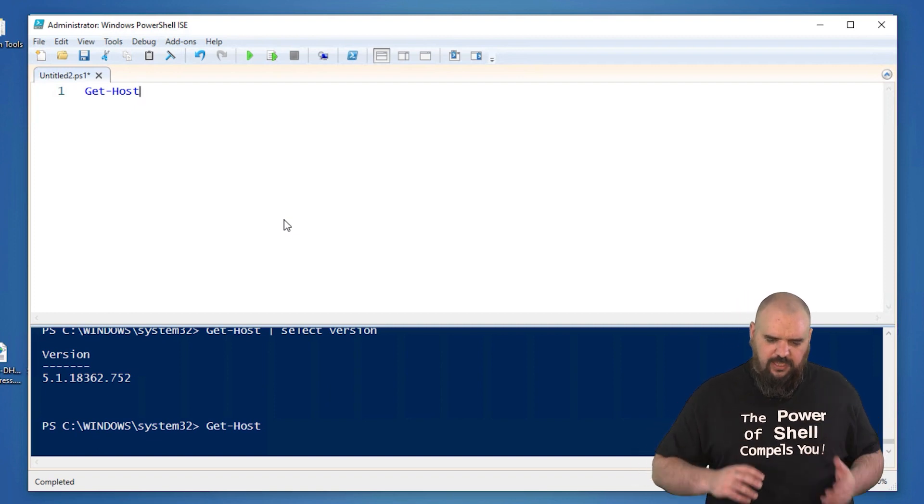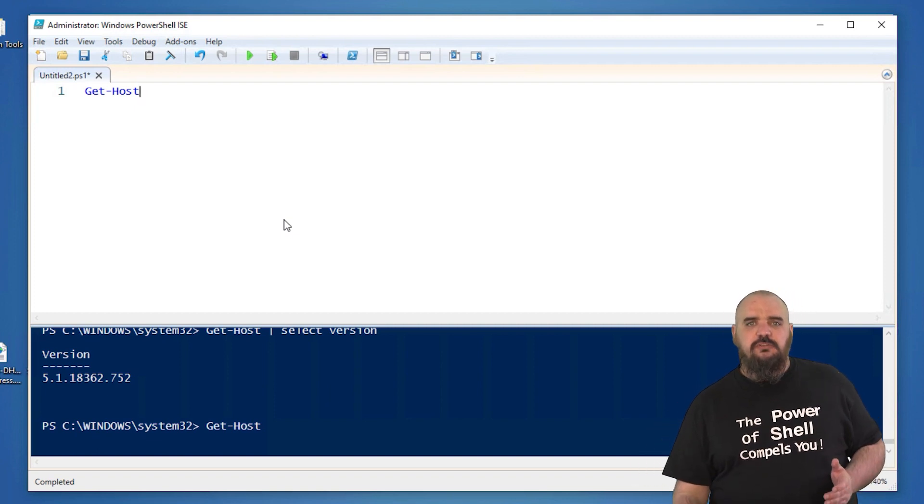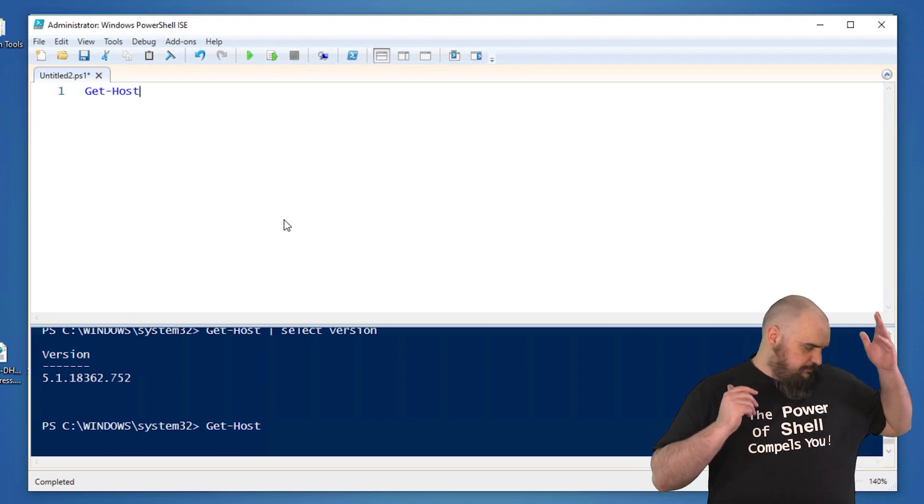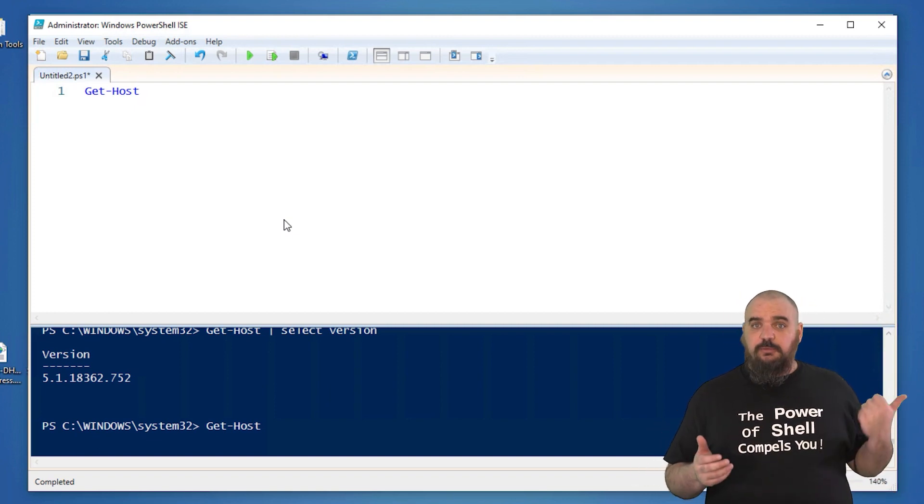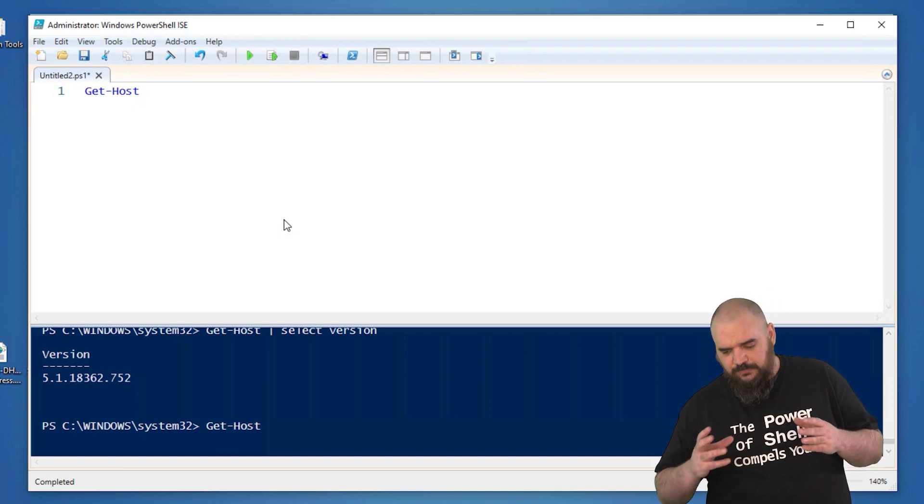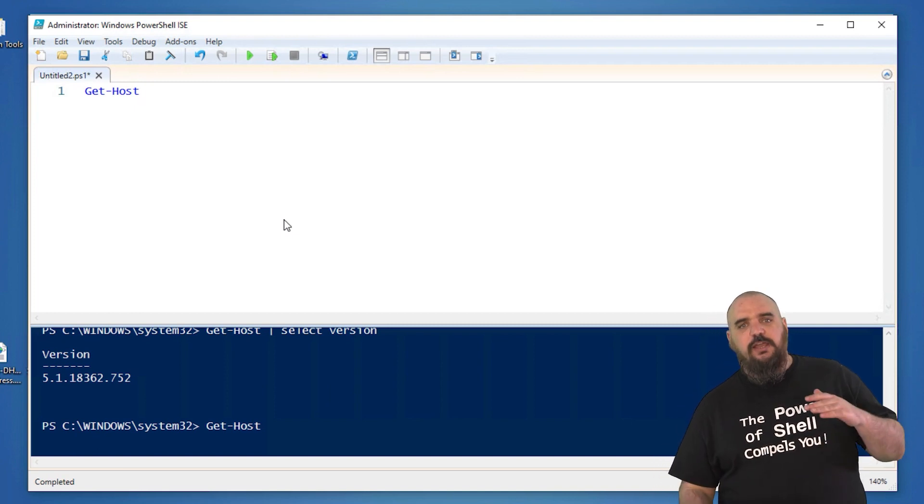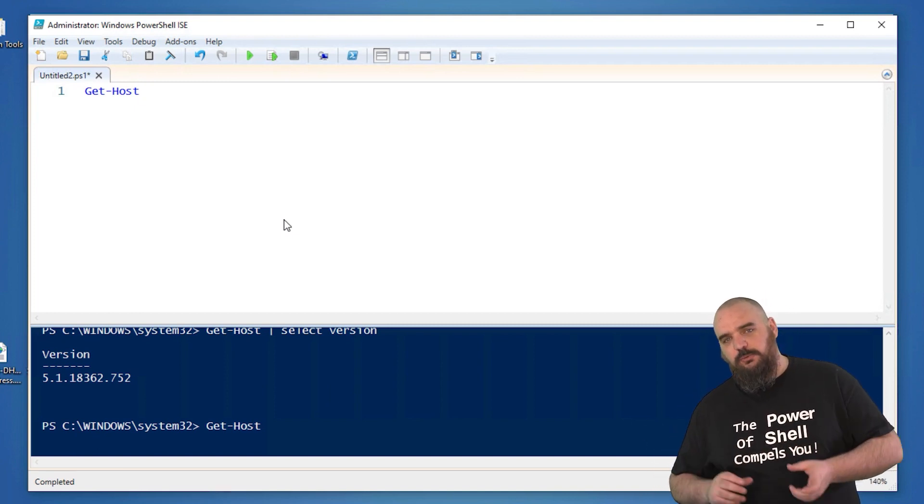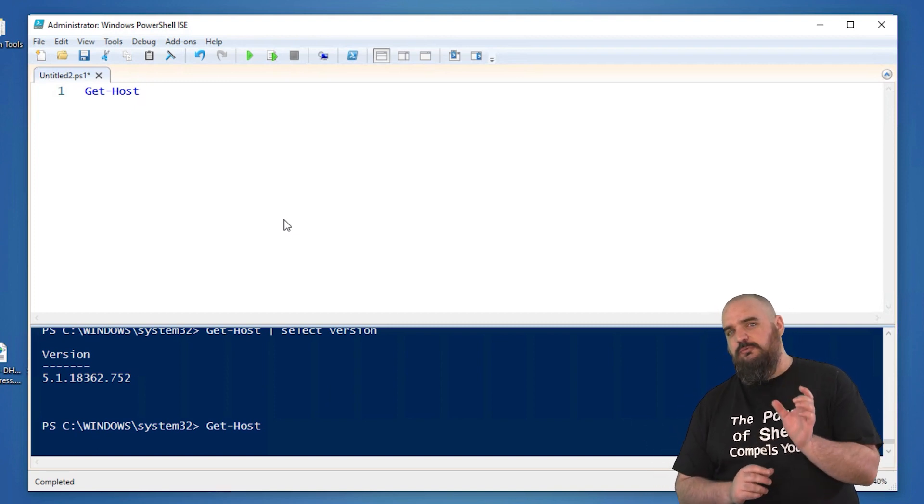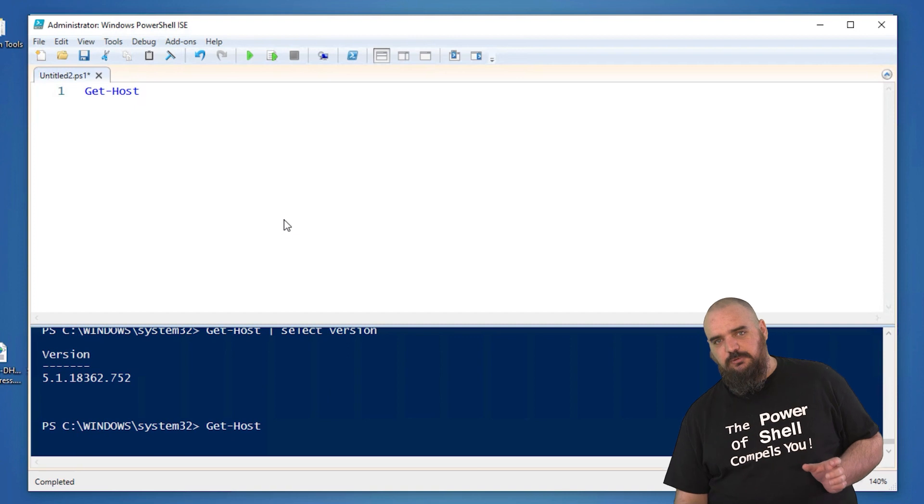So a good way to get around that is to use Out-GridView. Out-GridView is going to print out in another window that will give you a similar look of what it'll look like in the table.